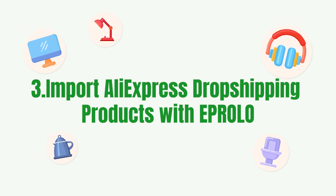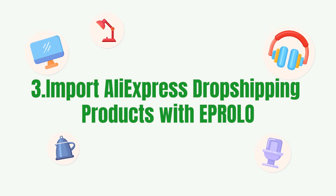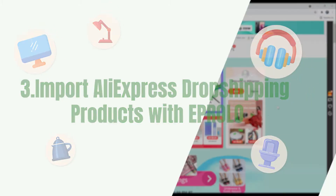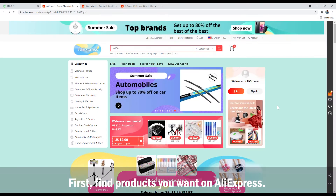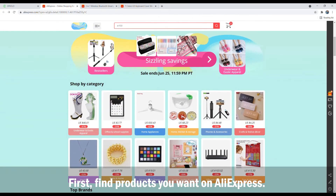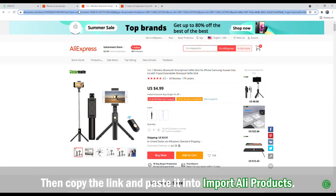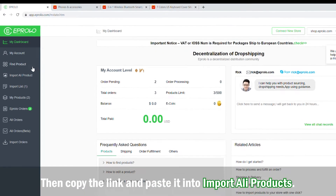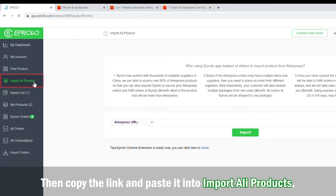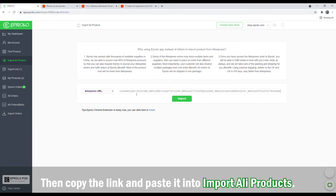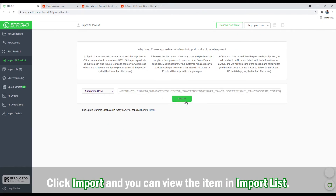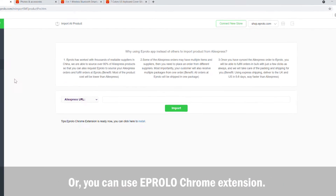To import AliExpress dropshipping products with eProlo, first find the products you want on AliExpress. Then copy the link and paste it into Import Ali Products. Click Import and you can view the item in the import list.